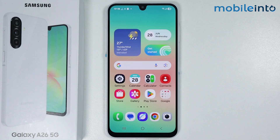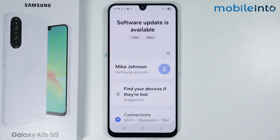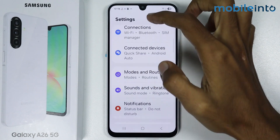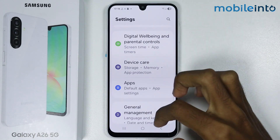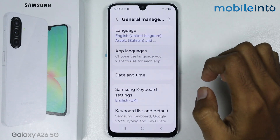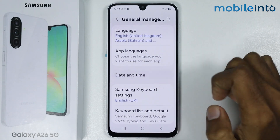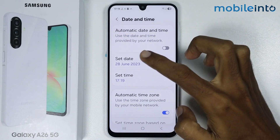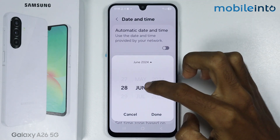In many cases, this problem appears when the date and time on your smartphone are incorrect. To fix this issue, open the Settings app on your smartphone, scroll down and tap on General Management. From here, tap on Date and Time. If you tap on Date, you can set the date manually.